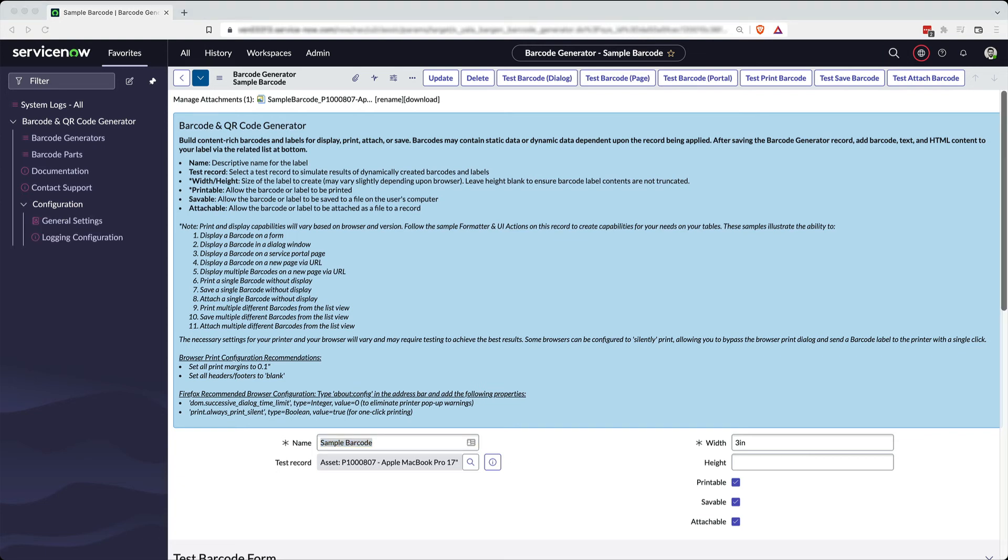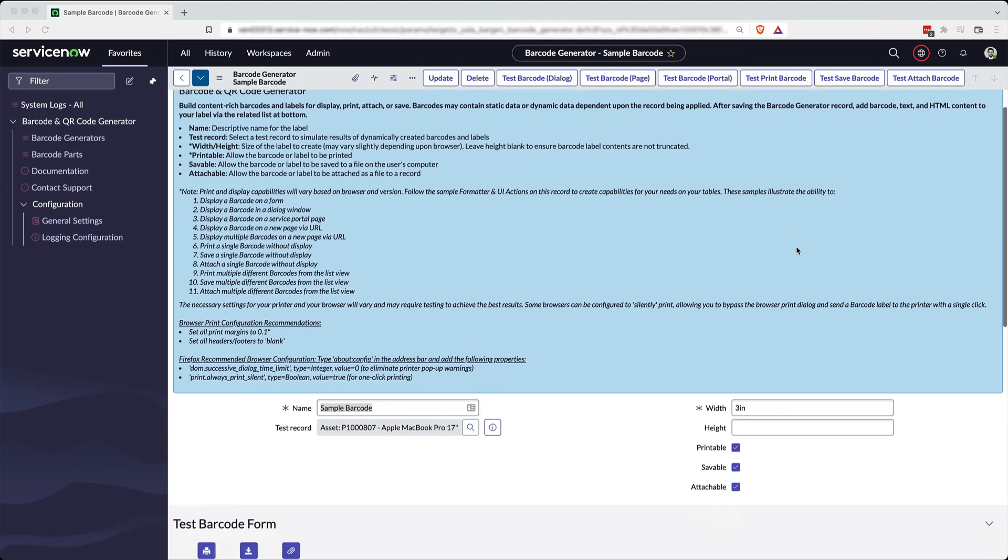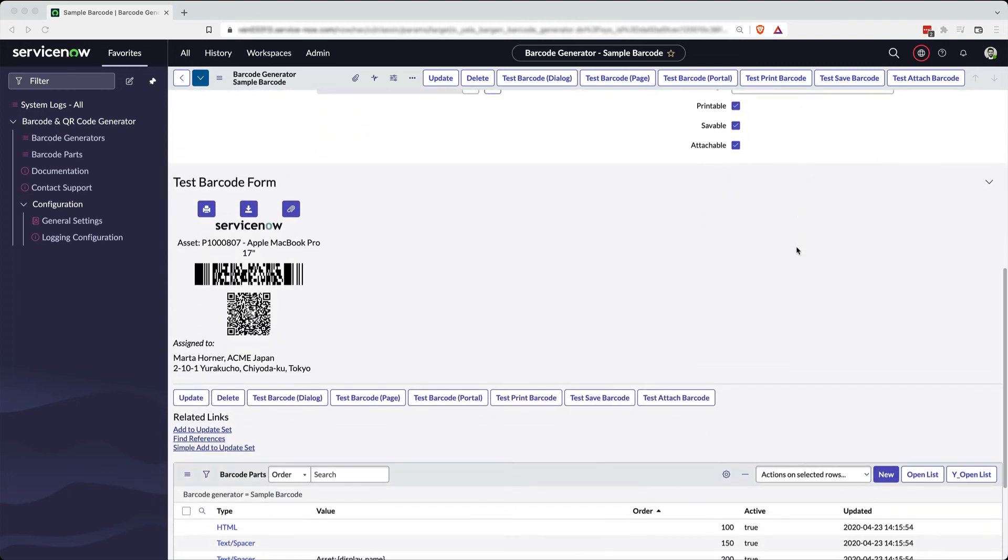And though you don't see them here, we also have list UI actions that enable you to display or print multiple barcode labels at the same time from the list view. And our hope is that providing all these sample code and sample UI actions to you, we're enabling you to deploy this wherever you need to in your instance for whatever process you need to deploy it to.